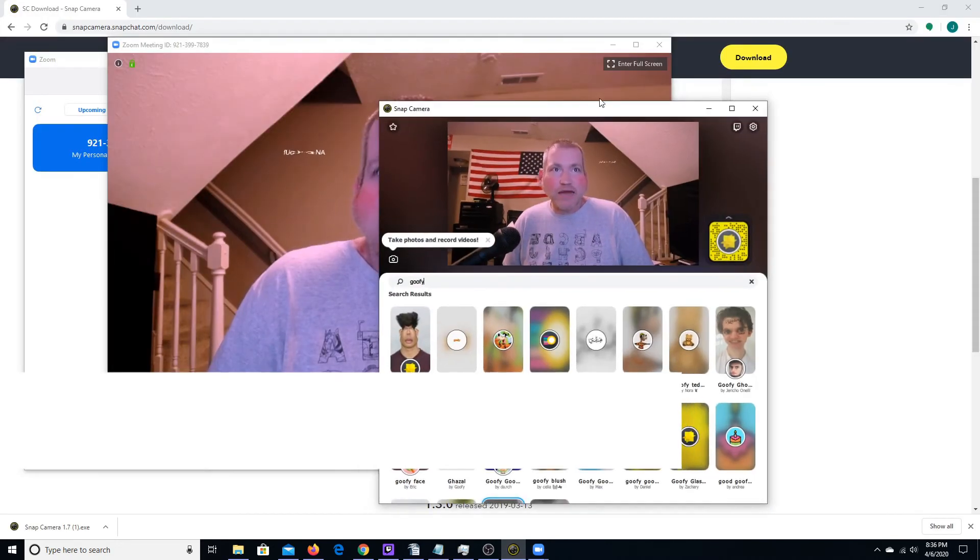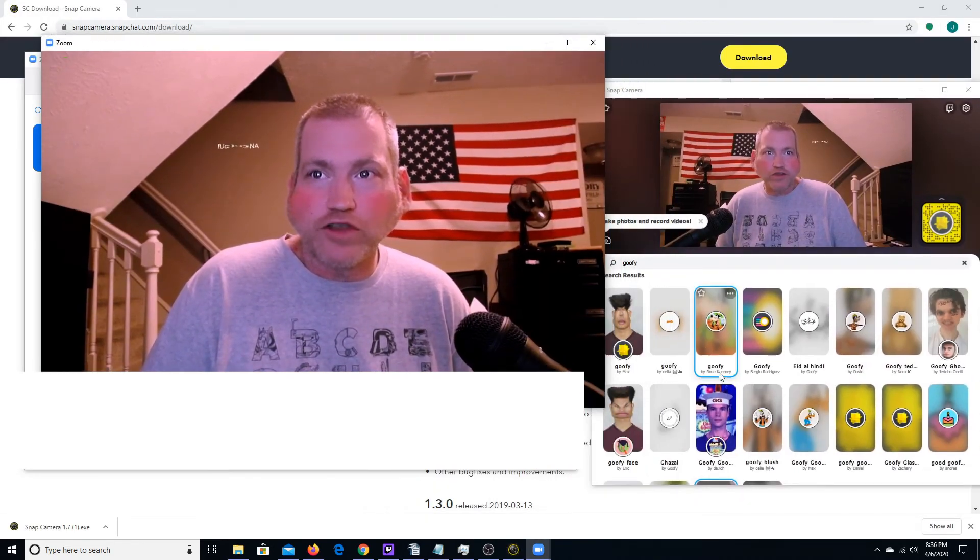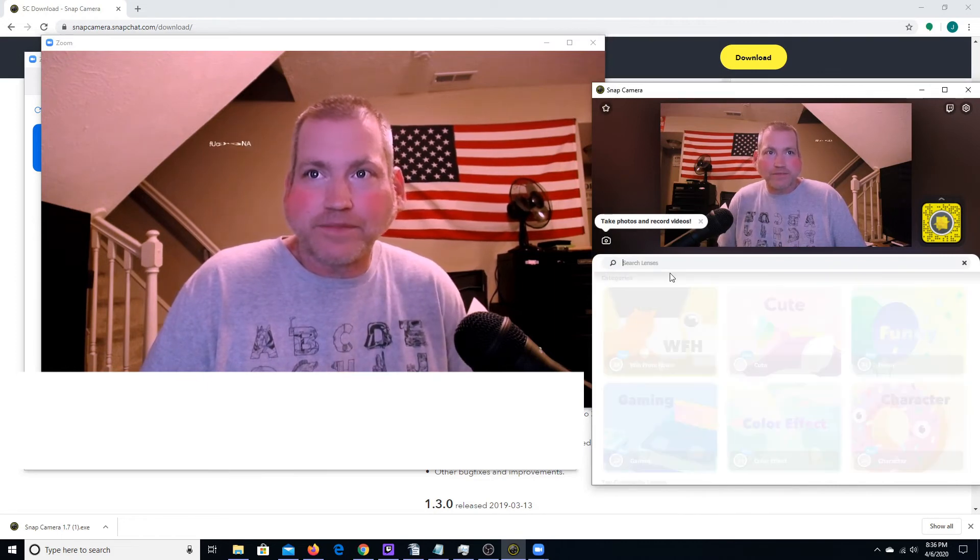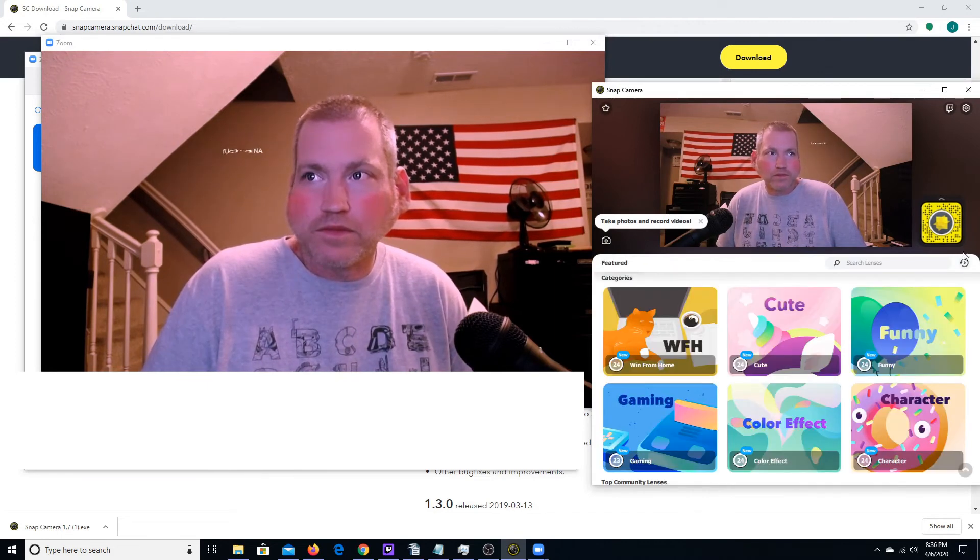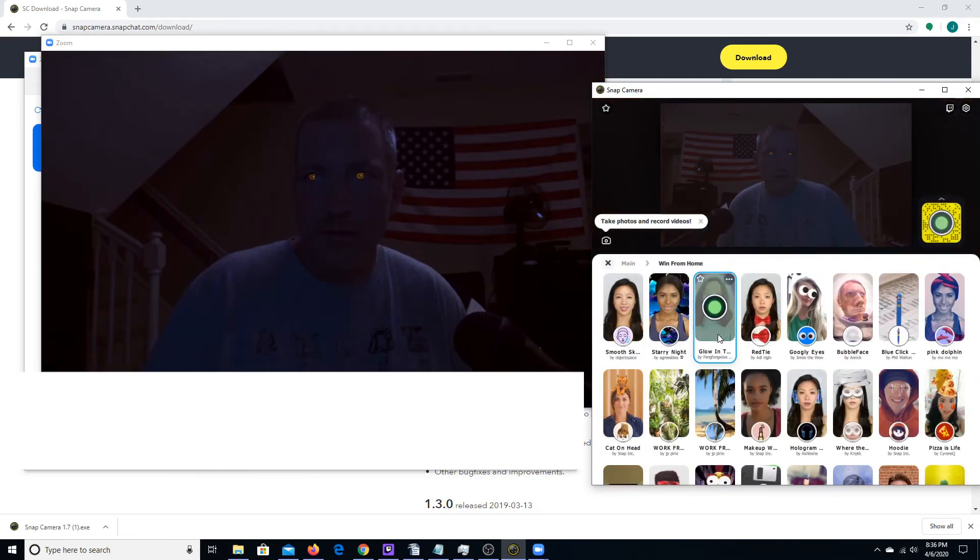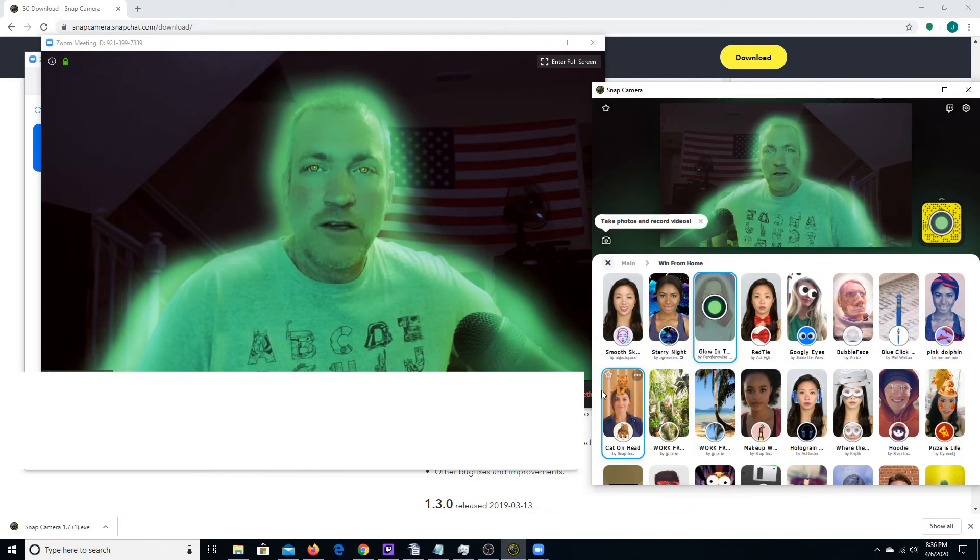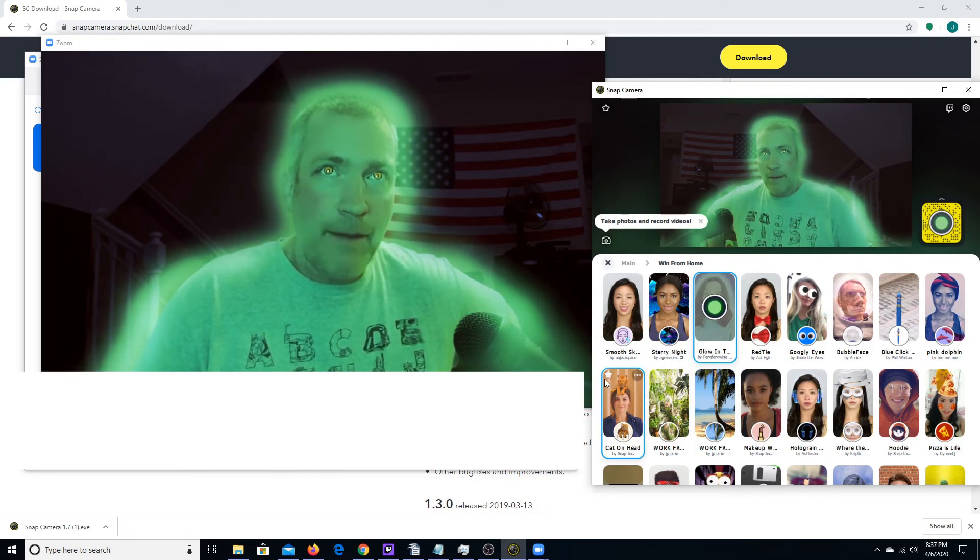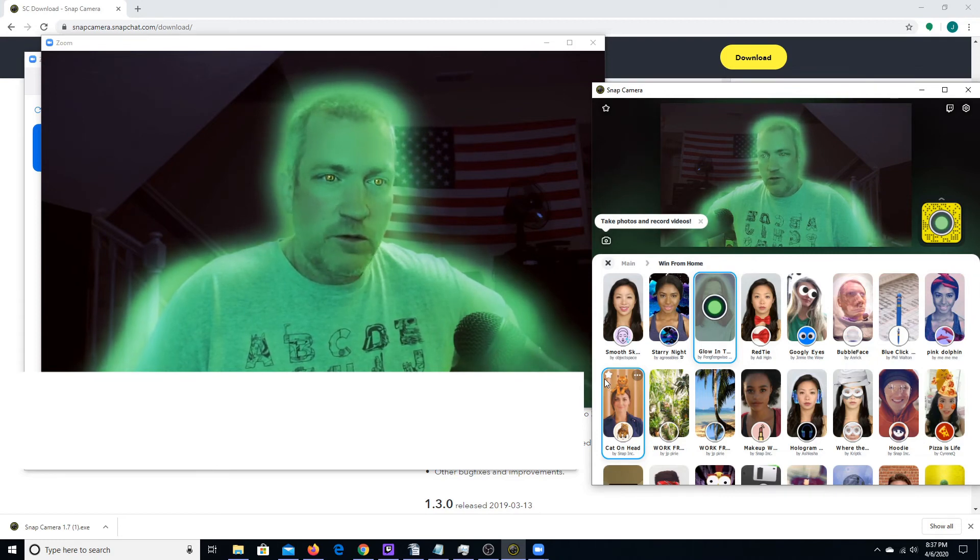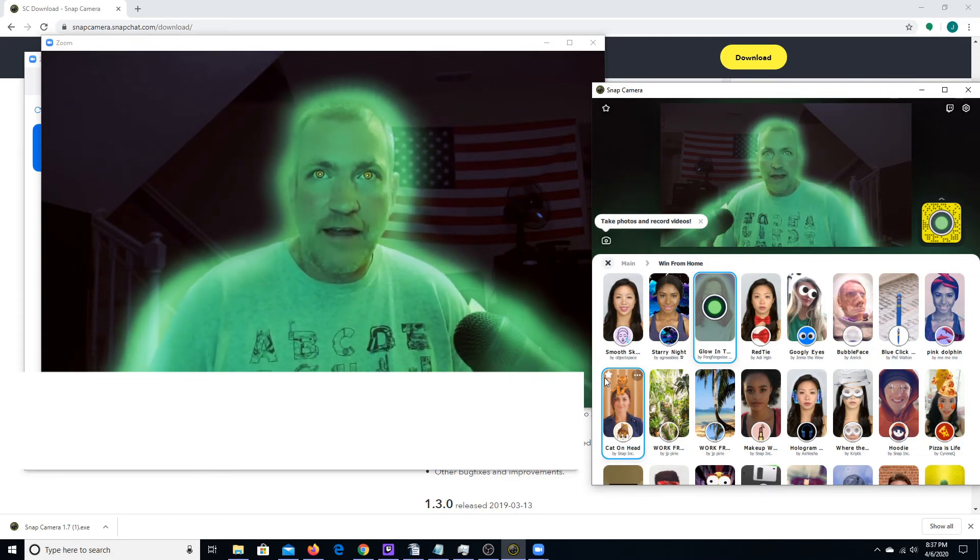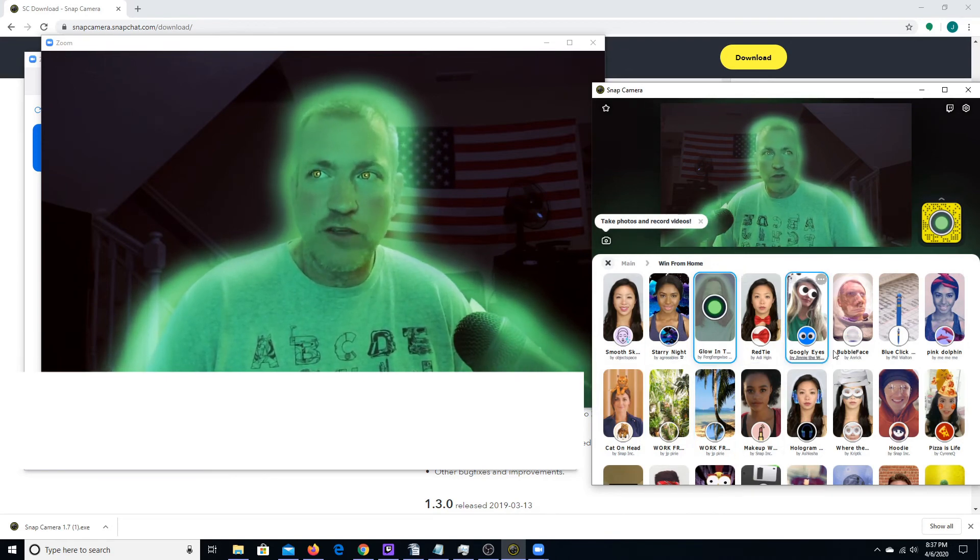At any time during my feed, if I want to change my filter, I most certainly can do that. Just like that. So again, it's downloading and installing the Snap Camera app. The link will be in the video description. And then it is launching that, selecting the filters that you want, whatever they may be.